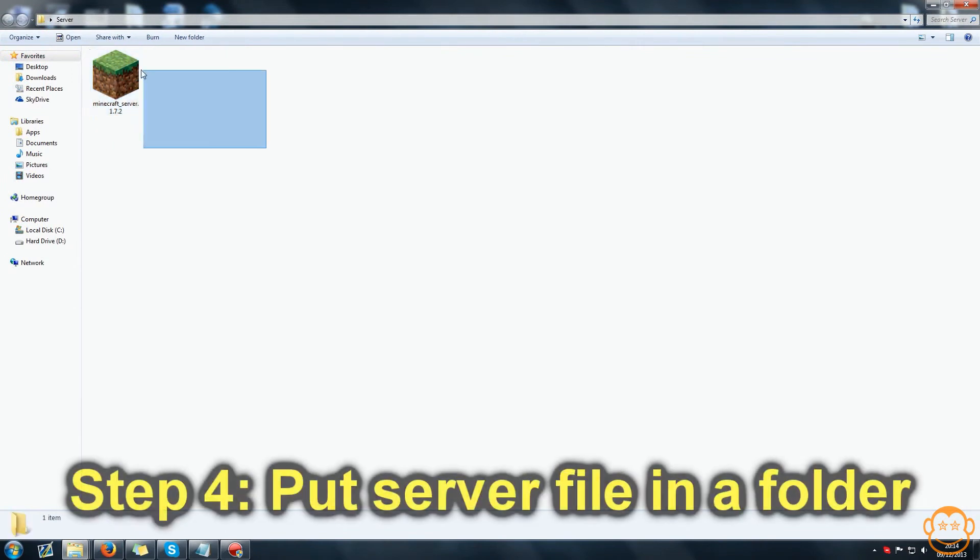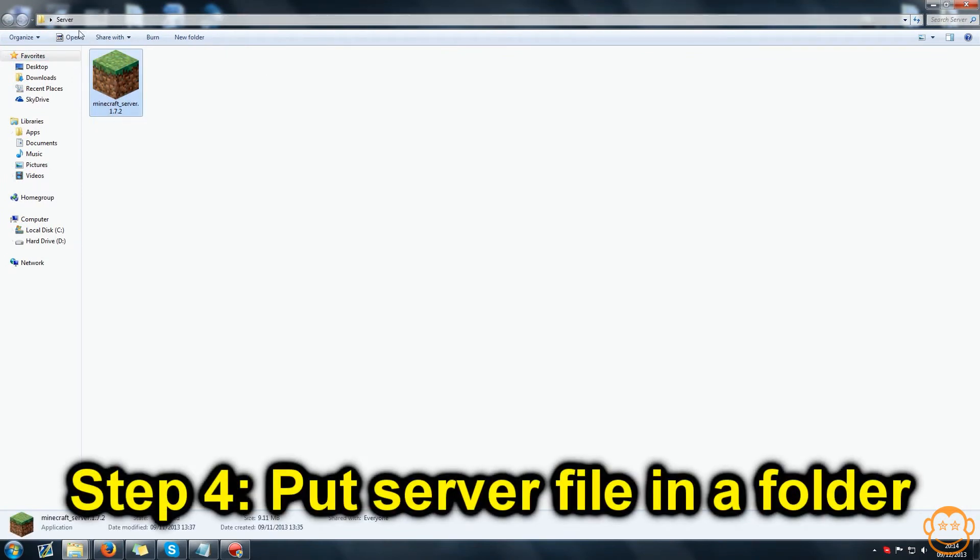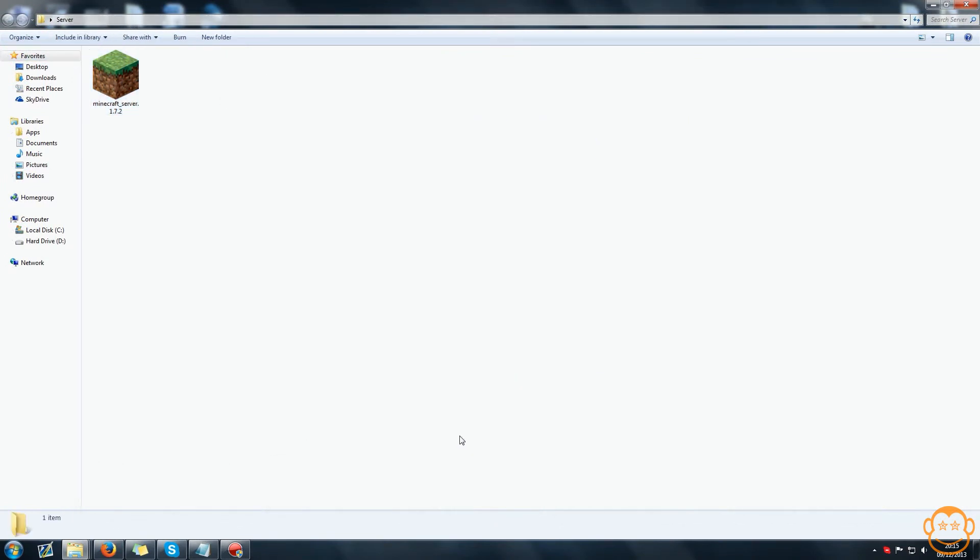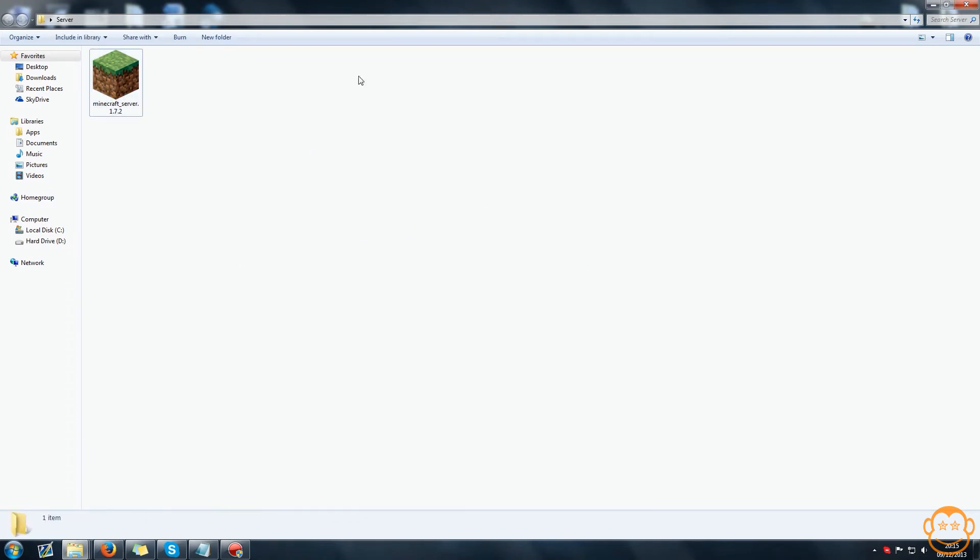The next step is to put this exe in a folder. This is because when we're about to run it, it will create a load of files and folders and you don't want that clutter on your desktop or anything, so make sure you put this in its own folder.